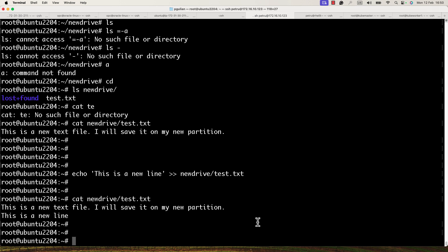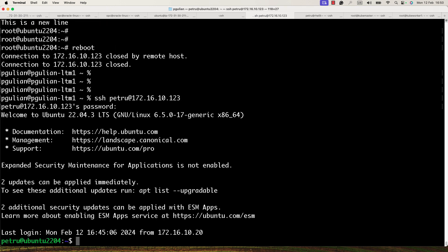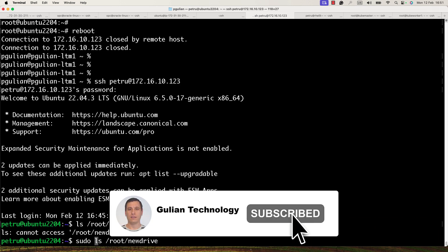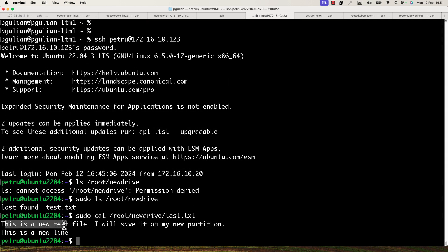Now let's reboot the VM to confirm the hard disk will be mounted after the machine comes back up. After entering the password and switching to root, I check the /root/new_drive directory. We can see that test.txt is still there — the partition was permanently mounted successfully.